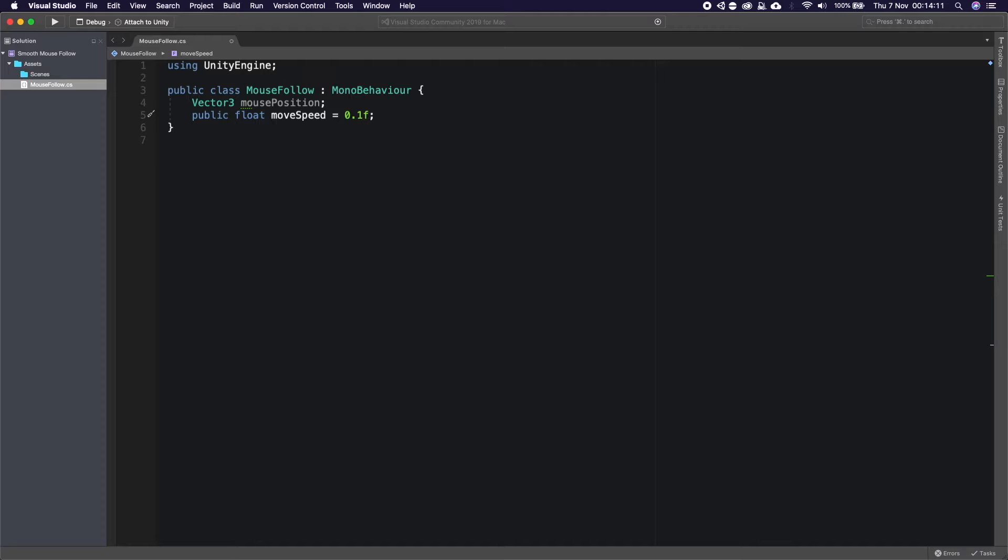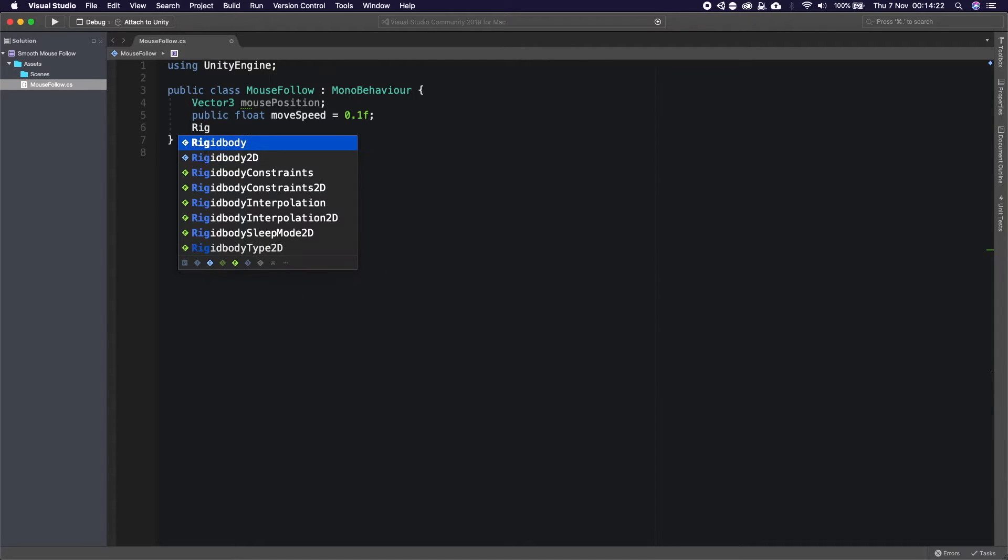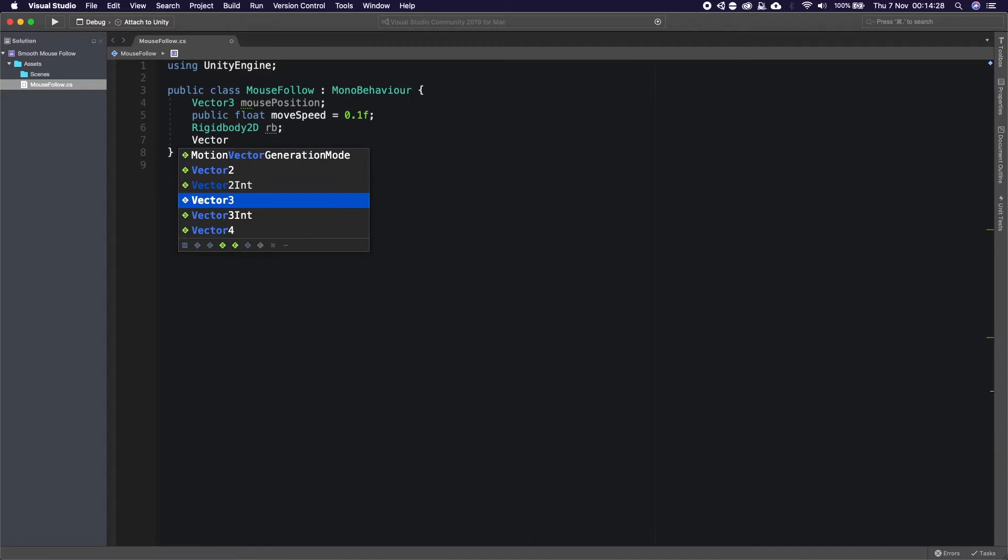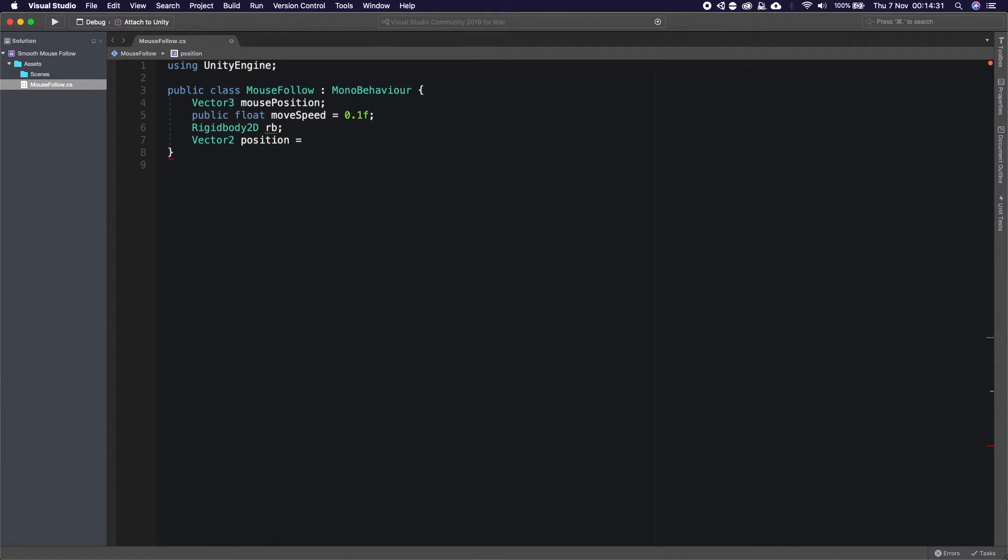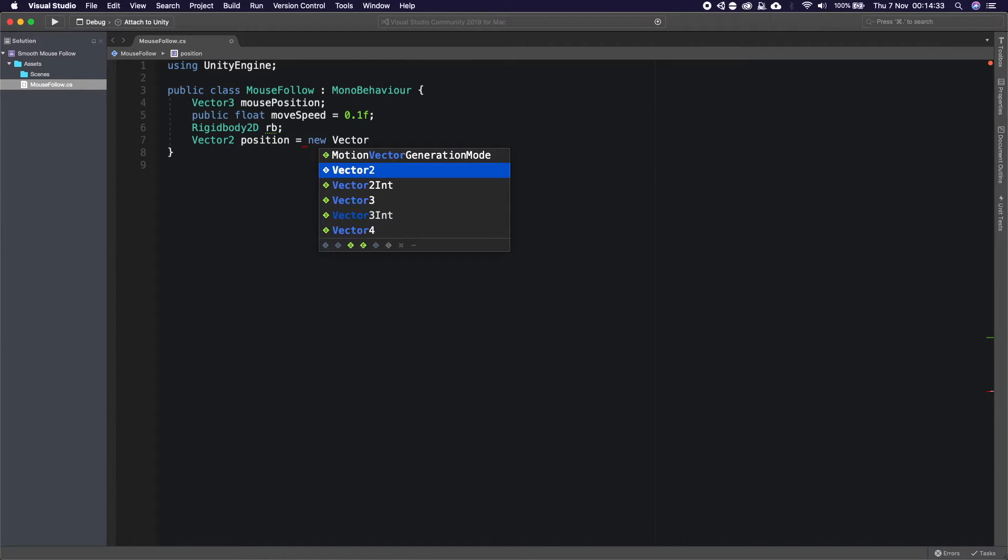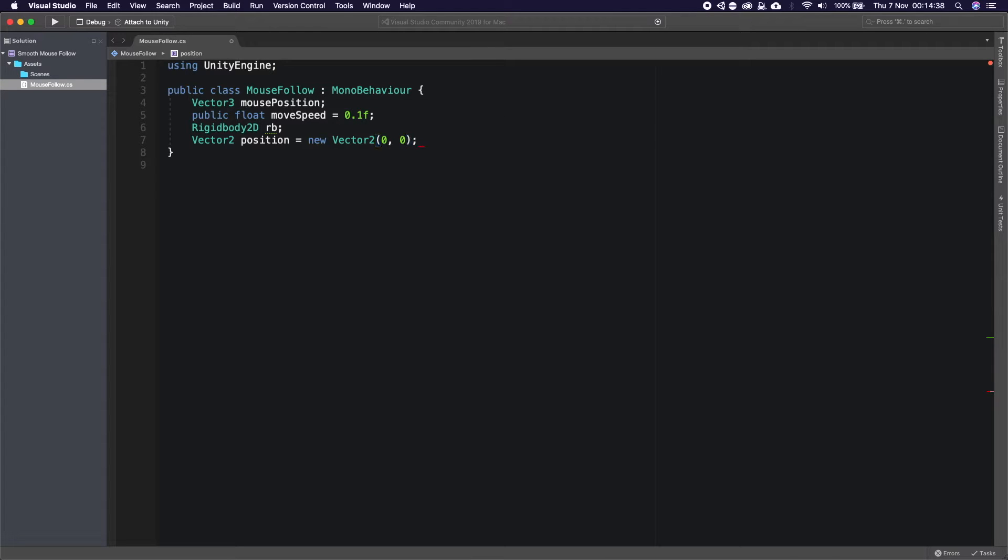So the move speed is how fast or how far behind it trails the actual mouse. If you set this to 0 it would instant, oh no if you set this to let's say 1 it would move a lot faster towards the mouse. So we also need a Rigidbody2D, a reference to our rigidbody 2D. And then we also need a Vector2 called position which is going to be equal to a new Vector2 which is just going to take in 0 and 0, both floats.